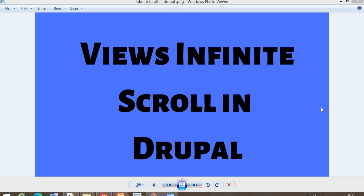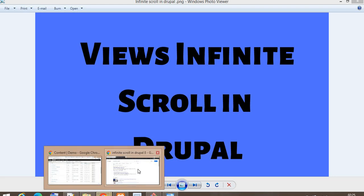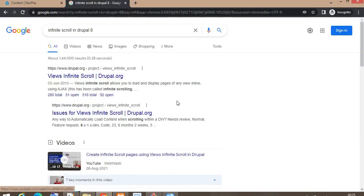In this video I will show you how to add infinite scroll in your Views pages using the Views Infinite Scroll module in Drupal.